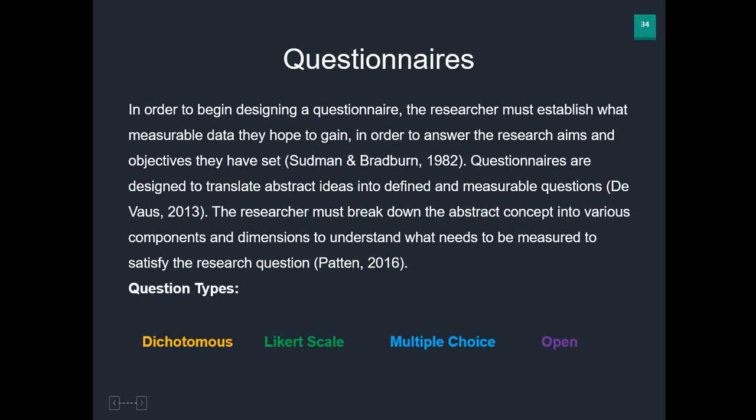When we're designing a questionnaire, the first thing you need to know as a researcher is: what data are you hoping to get? What research questions are you trying to answer? What aims are you trying to achieve? Questionnaires are designed to translate abstract ideas into defined and measurable questions.